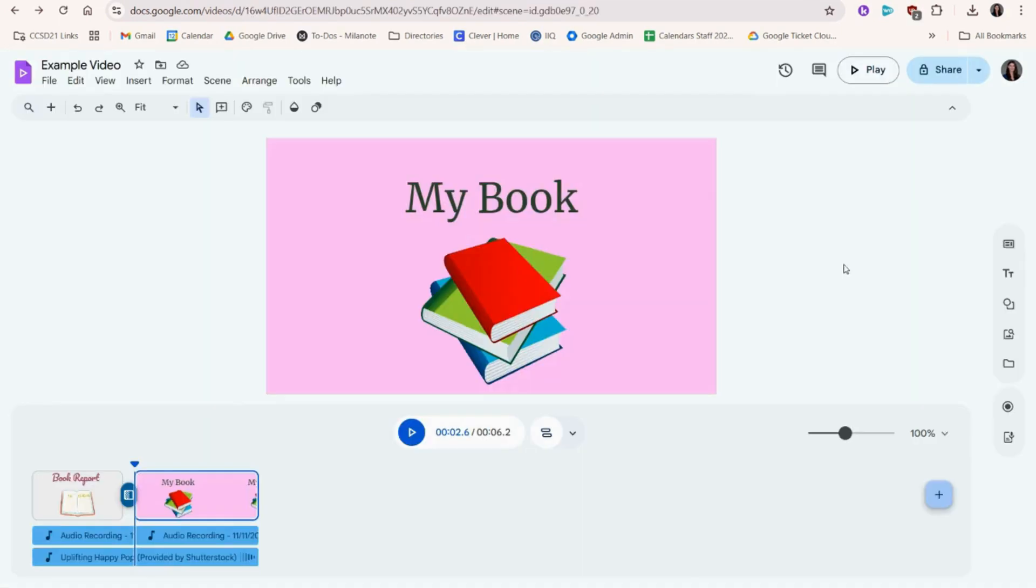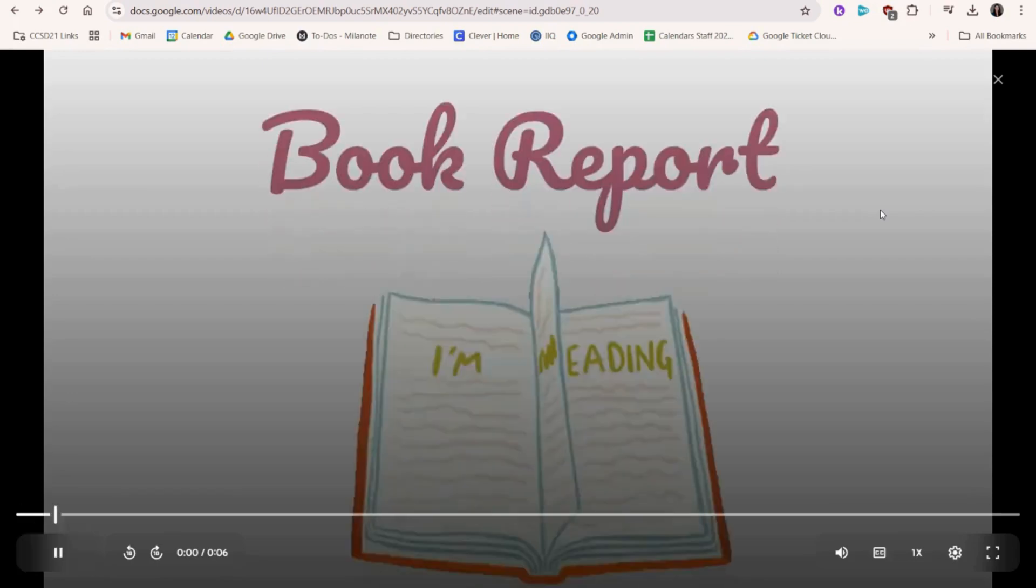We can double-check our work one last time by clicking Play to see how it all comes together.